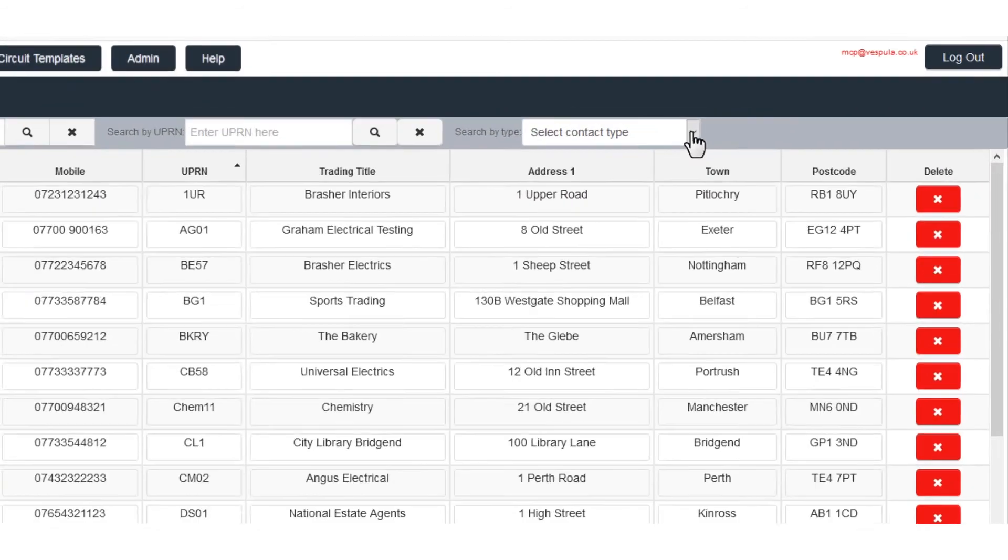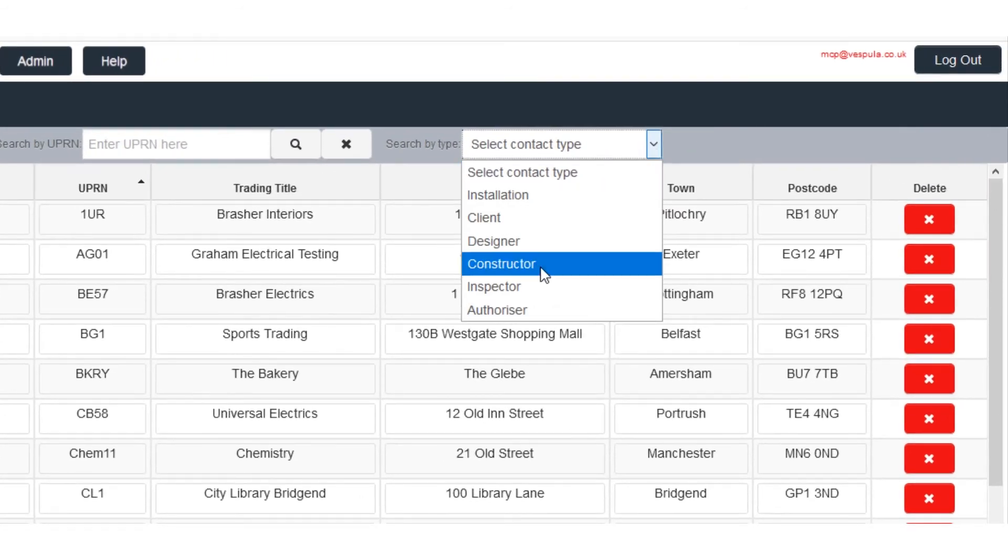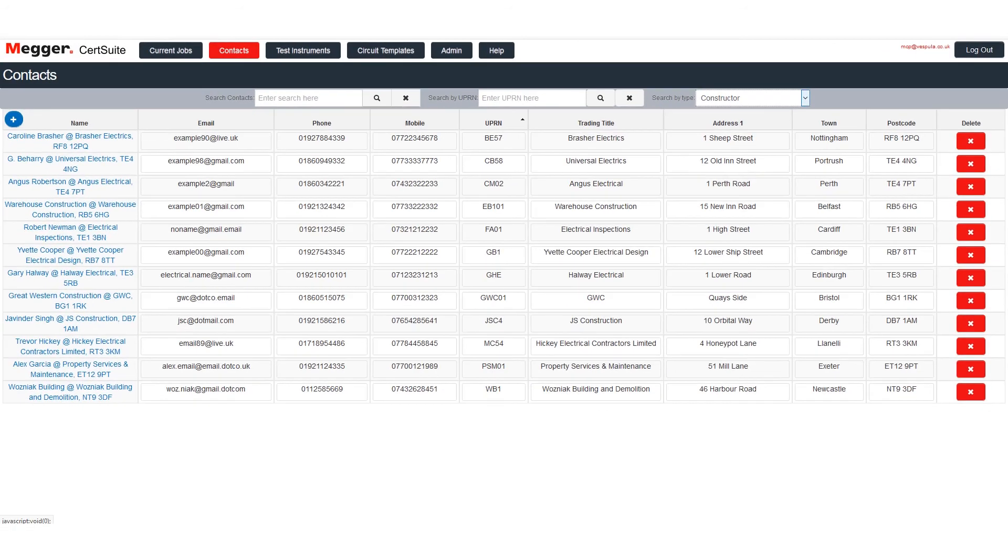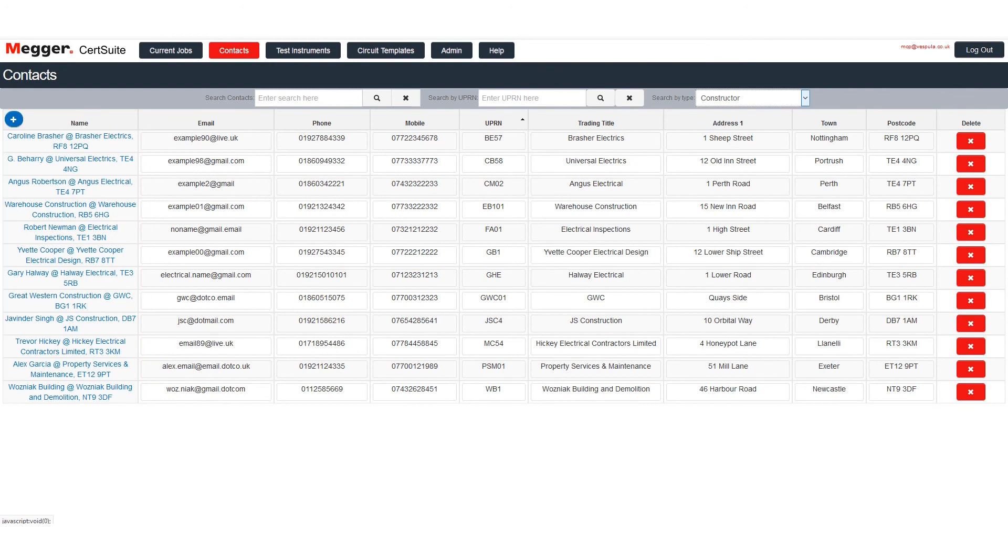Now let's search for another type of contact. This time we want a list of the constructors. And here they are. Being able to filter like this is really helpful when you have a big address book.